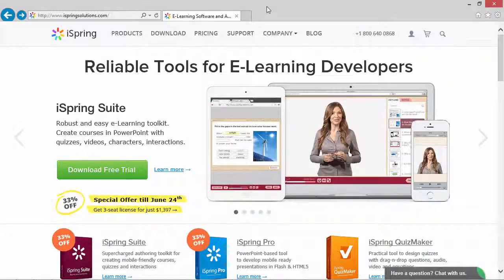Hi, it's Brian from iSpring. Let's talk about importing questions from Excel. This method is a great way of saving some time and getting a bird's-eye view of your quiz.